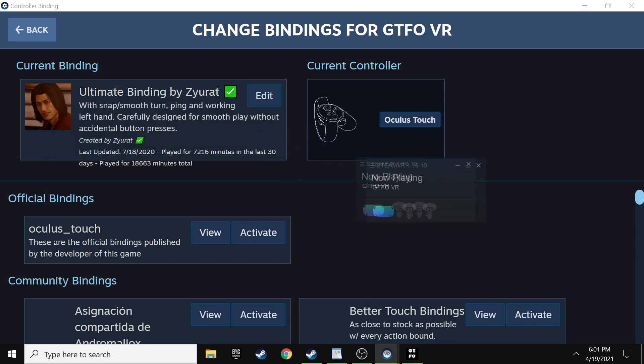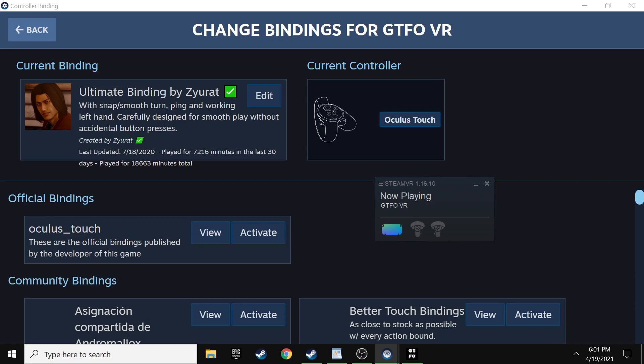What that's going to do is allow you to set up the controller settings for your touch controllers for GTFO. Once you're in the edit controller bindings, double click GTFO. And then what you're going to do is you're more than likely just going to have your Oculus touch bindings up top here. OK. Right here below that, it'll be community bindings and you want to click activate on the ultimate binding by Zerrat.